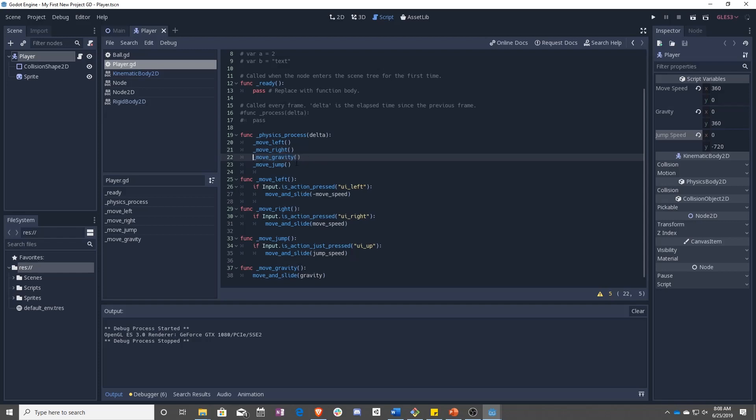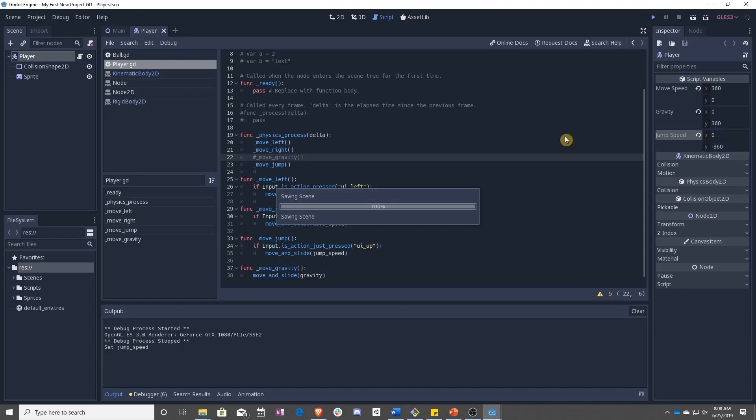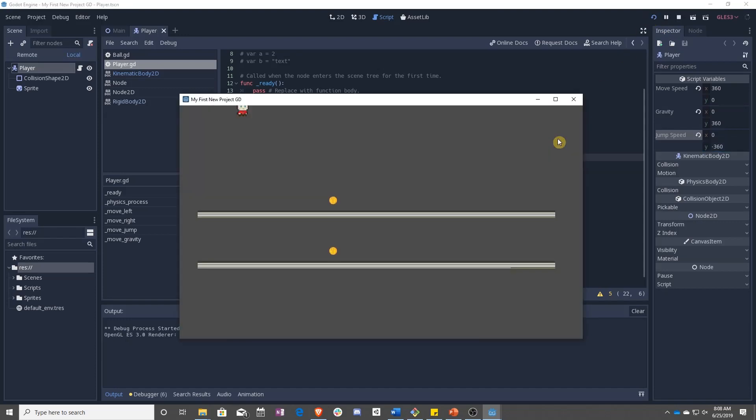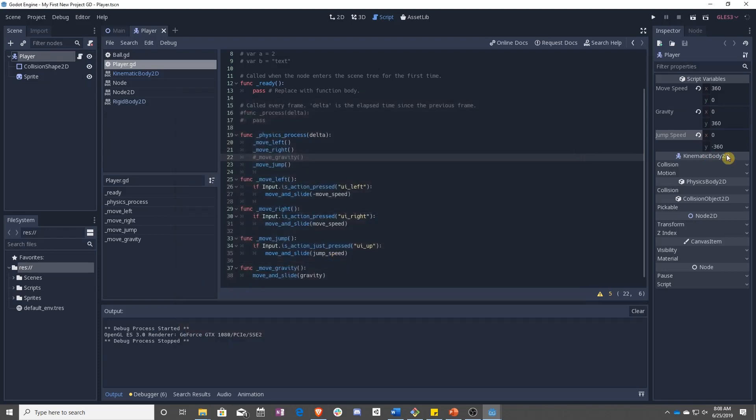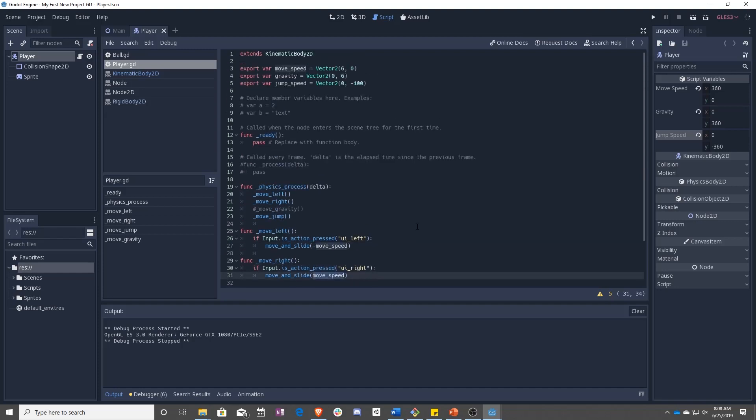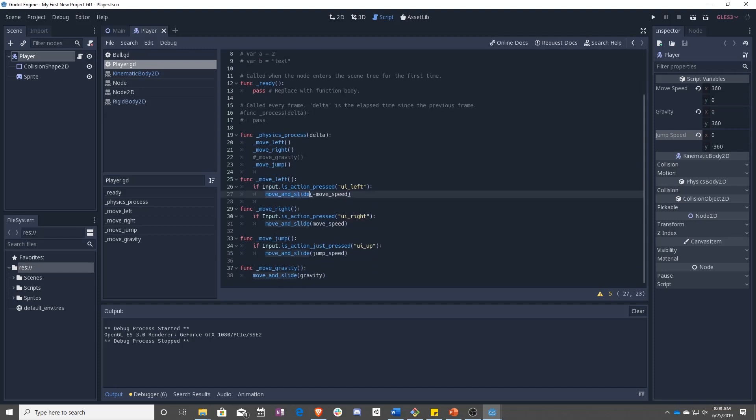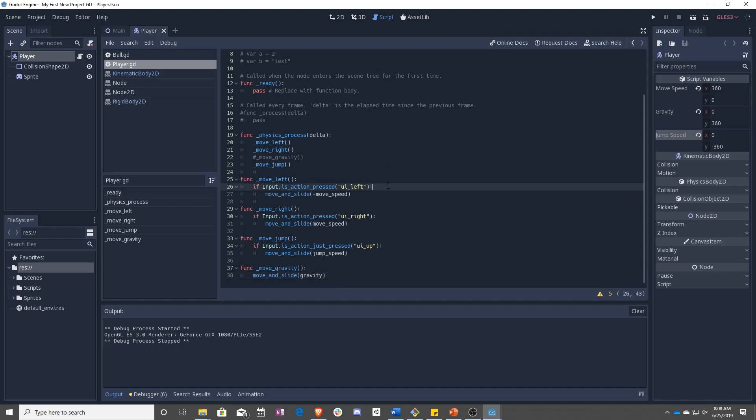So if we go ahead and comment that out, we can lessen this. And let's just say that it's negative 360. And if you see, it moves up. But the problem is we're setting it to zero here because the move speed is zero. So each time we run one of these, it's actually setting the overall velocity in the X and the Y. And we don't want that.